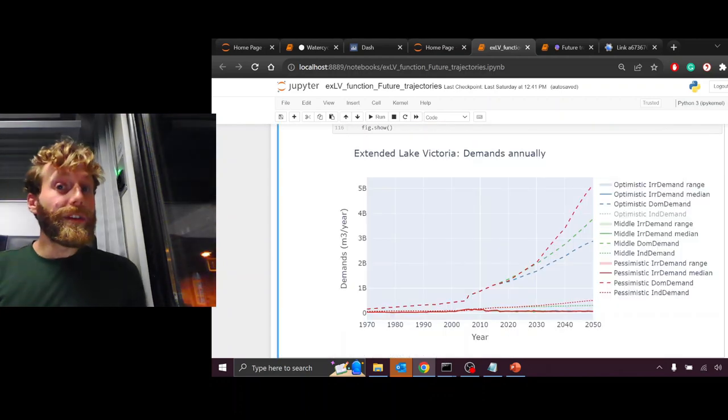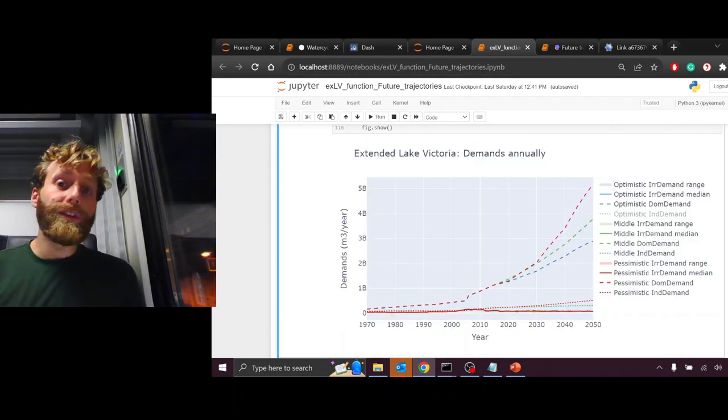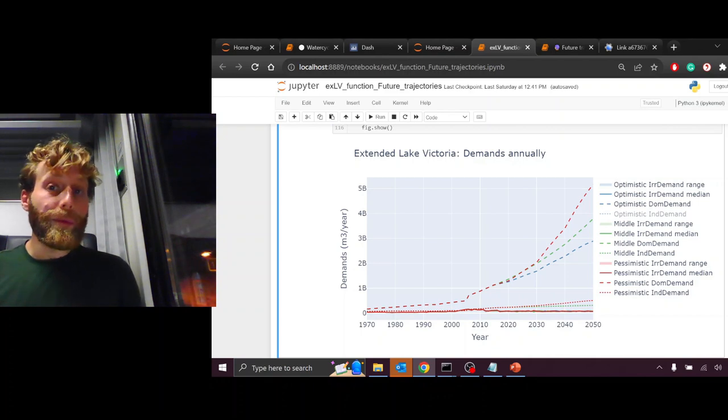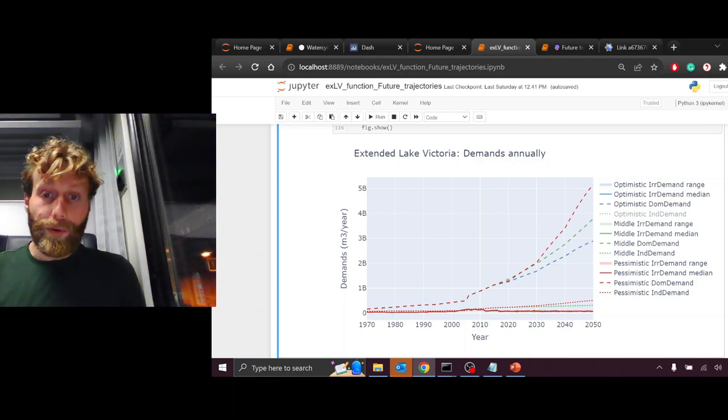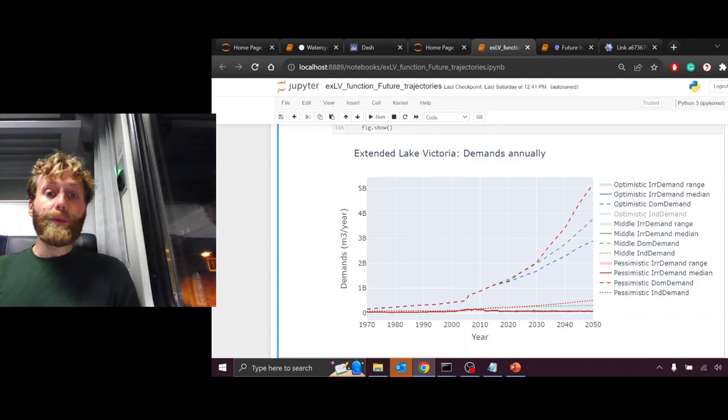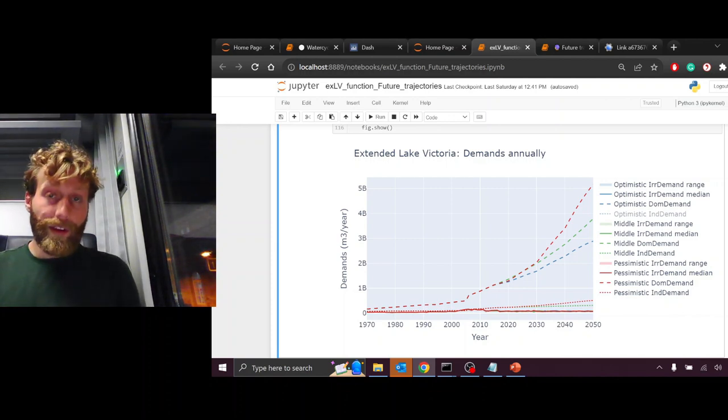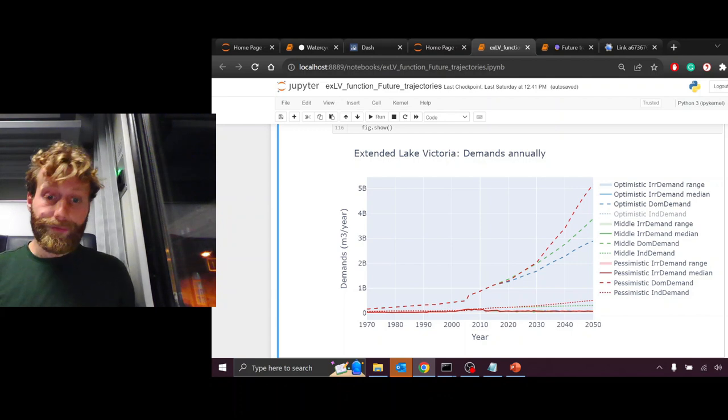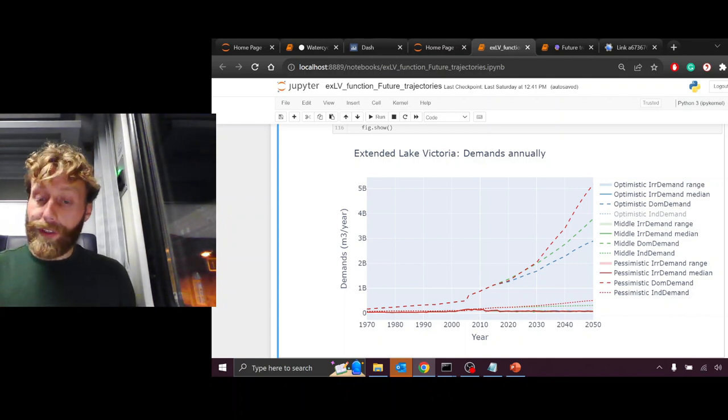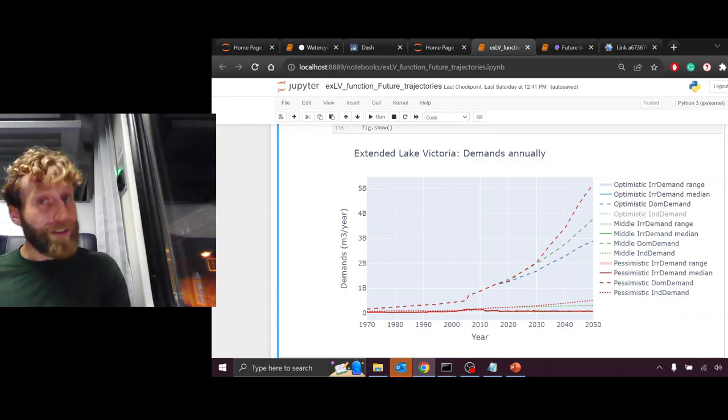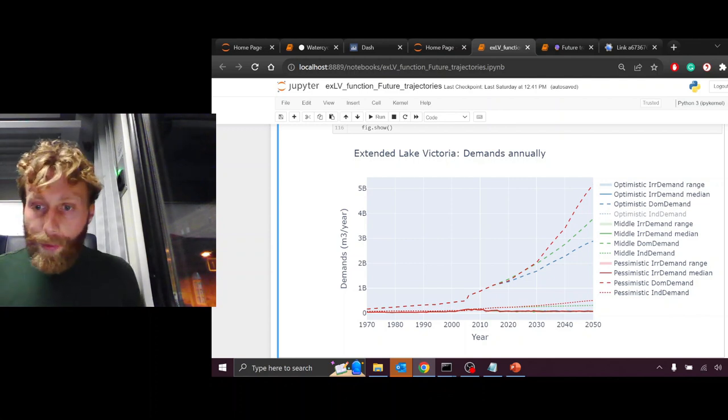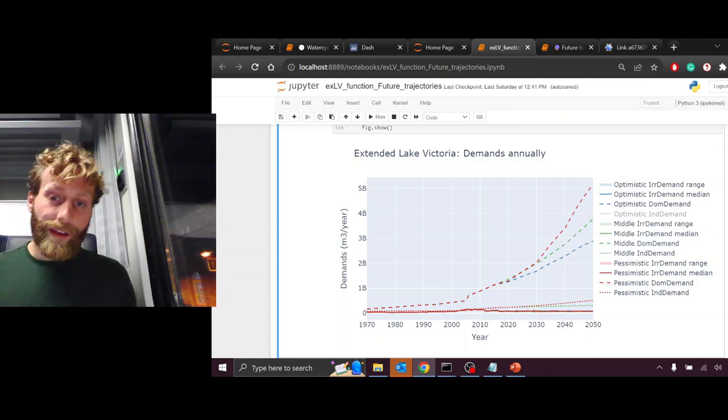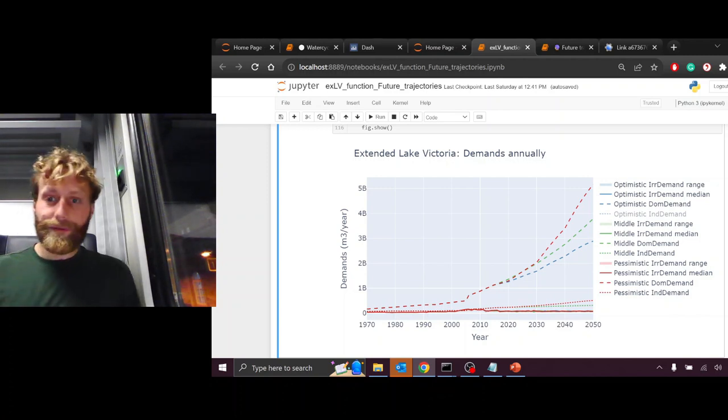It can also be interesting to discuss how population and GDP or economic development will change water demand moving into the future. What we see here is water demand from industrial, domestic, and irrigation sectors from 1970 to 2015, and then from 2015 simulating into 2050. What we notice under all these scenarios is that domestic demand increases significantly.